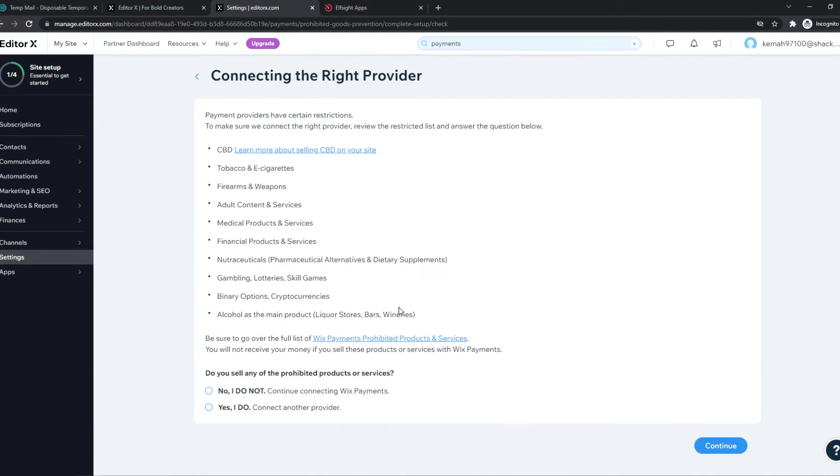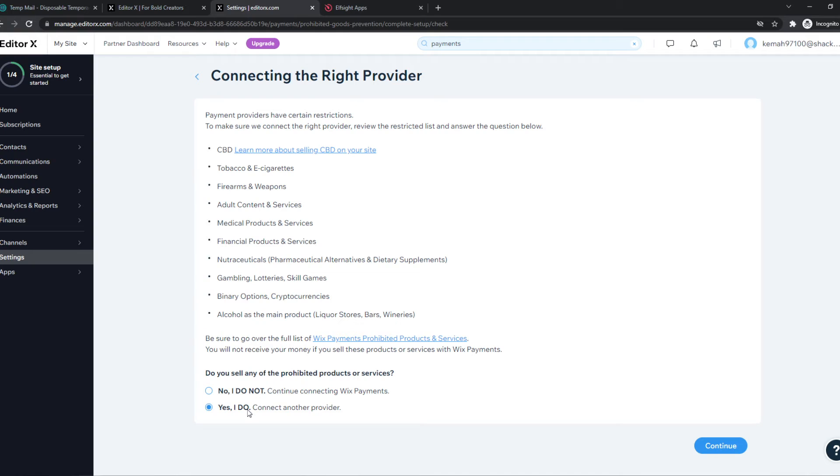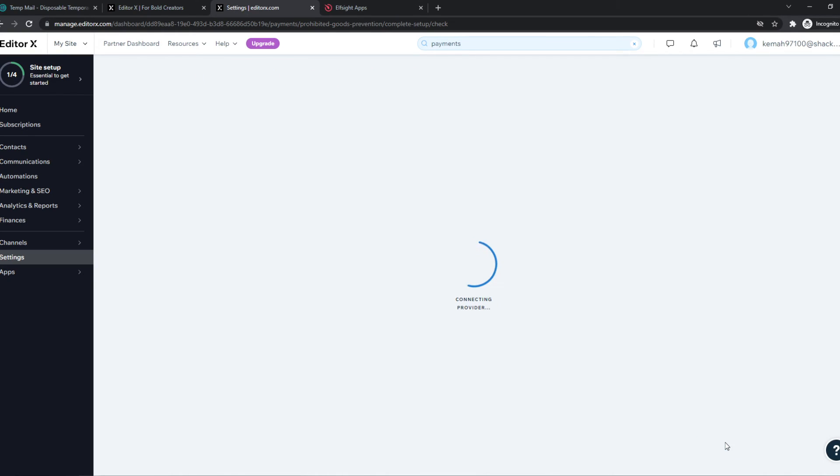Same for Wix, like this. Yes, I'll continue connecting Wix payments. So if you want to use a third-party provider like Stripe, you have to do yes. If you don't see anything like this, you can do no. And then basically continue with this process. So this is super easy.